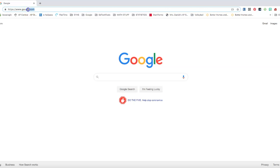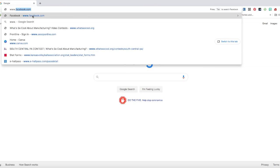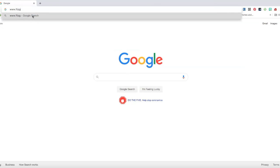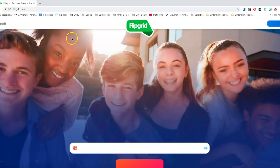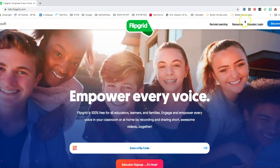So we're going to start off pretty easily. We're going to go to www.flipgrid.com. You're going to click on up in the top right hand corner.